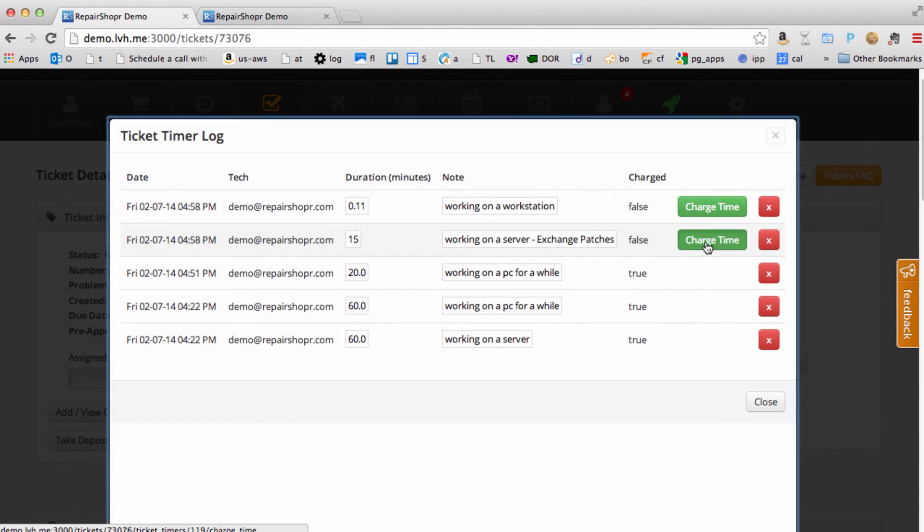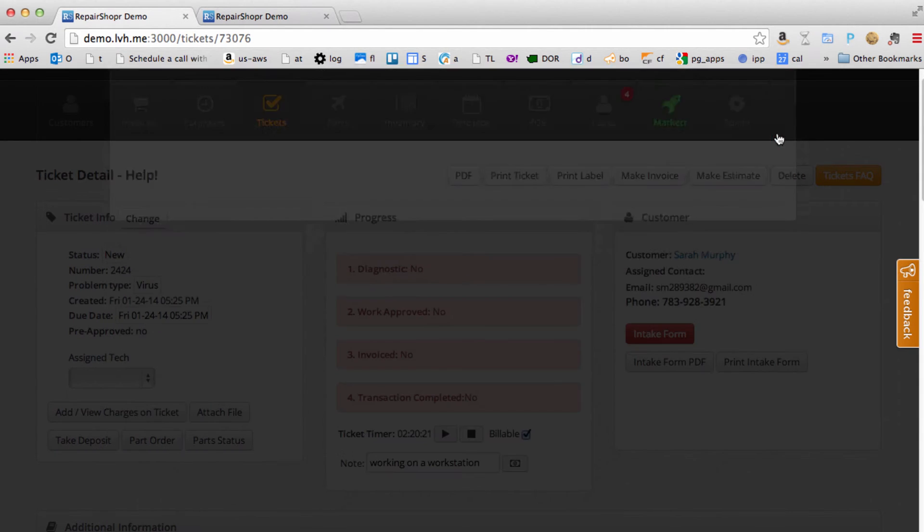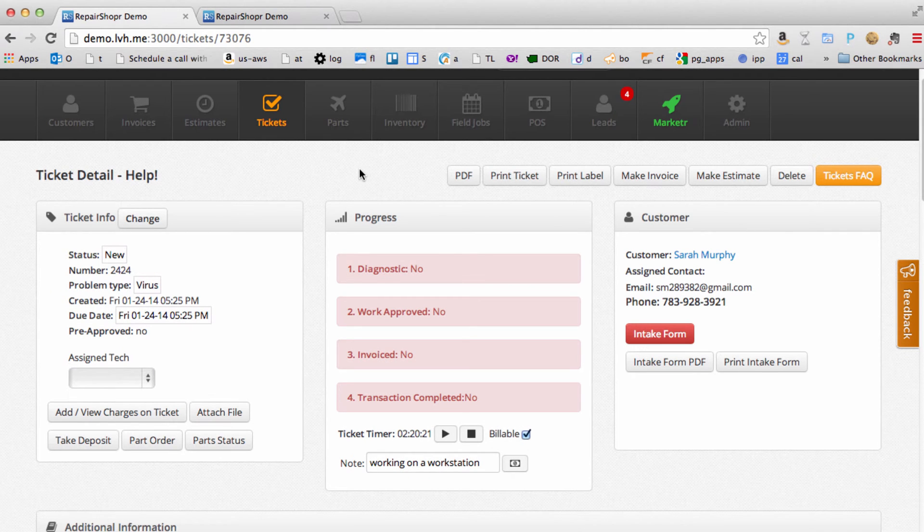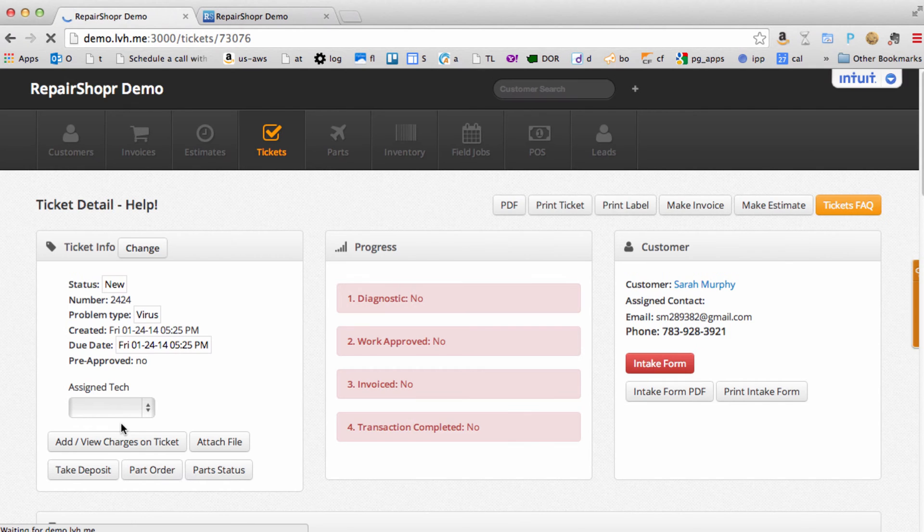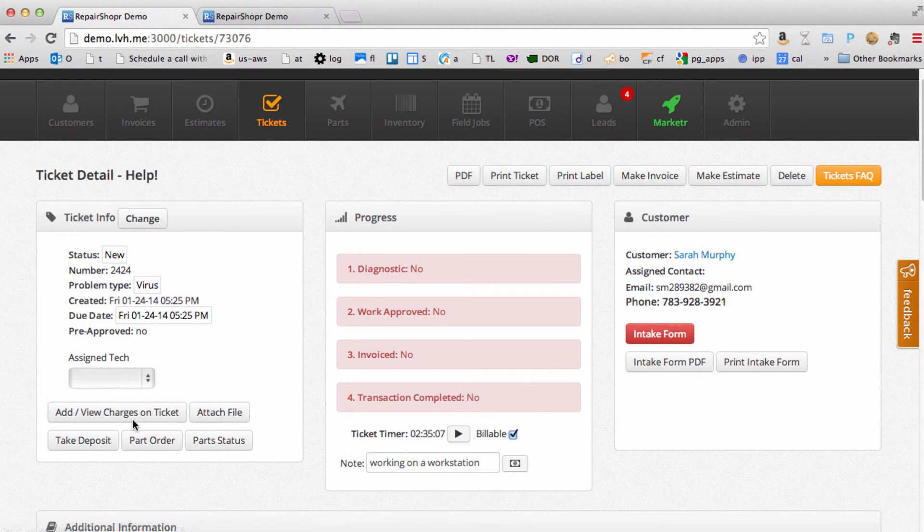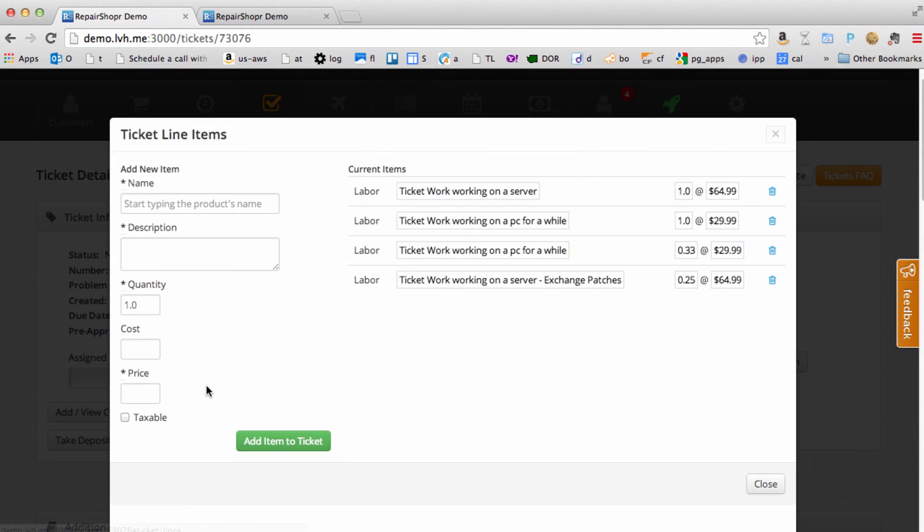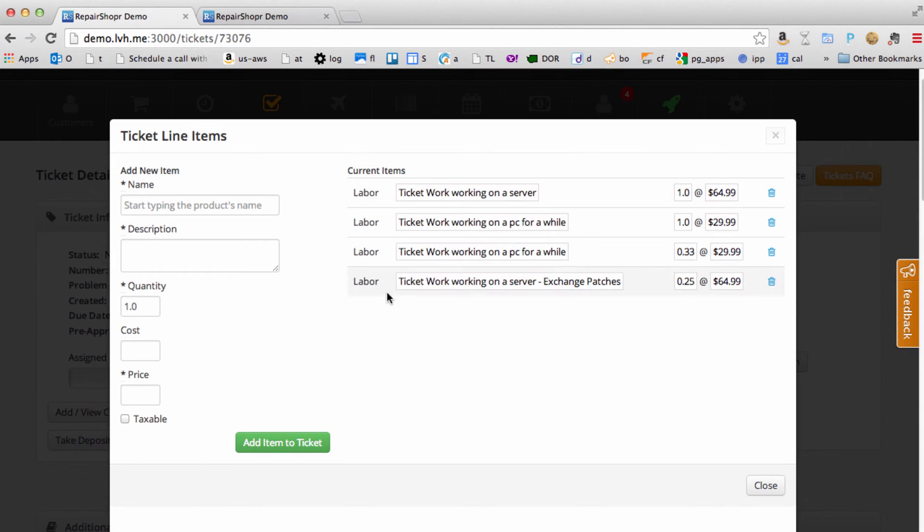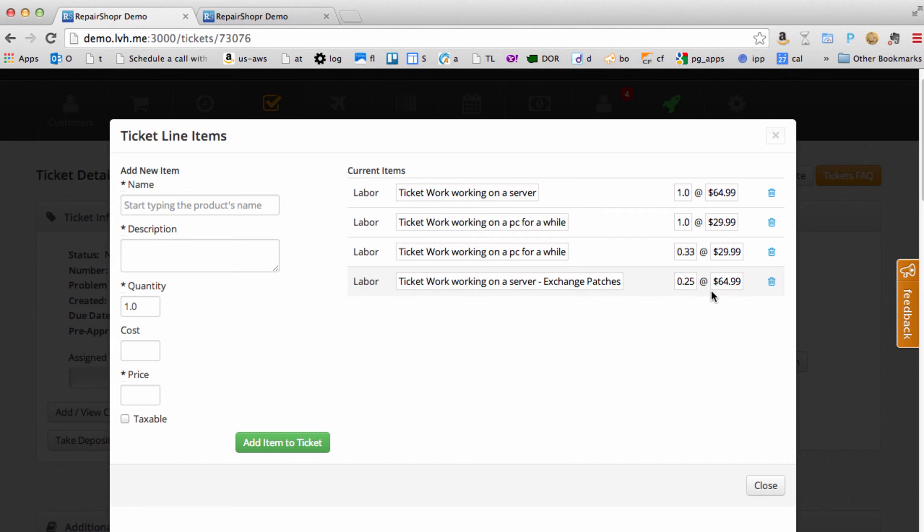Ready to bill that. Just hit charge time. Now if we refresh and look at the charges on the ticket, we're going to see some prior ones I did there. But here's ticket work, working on a server, exchange patches. You can edit this again,